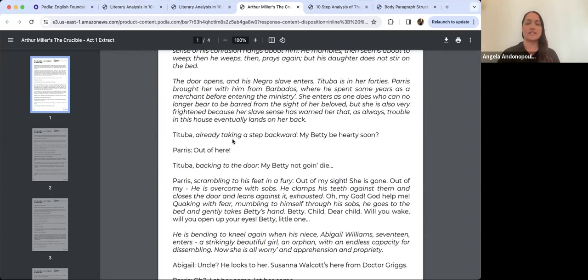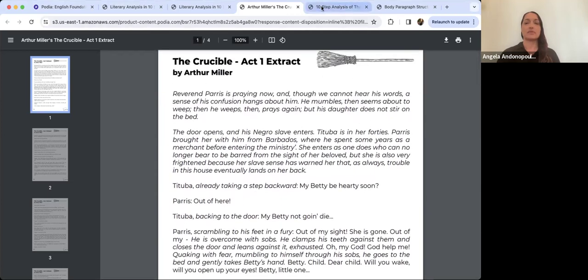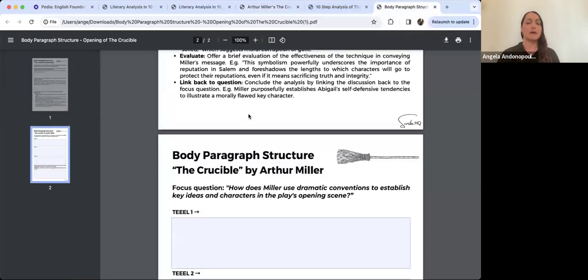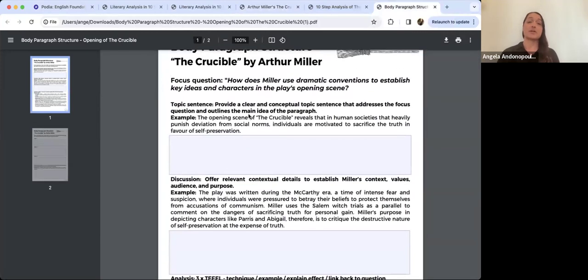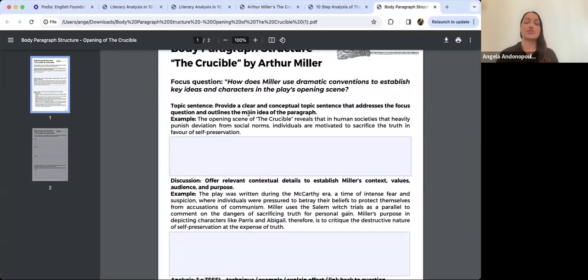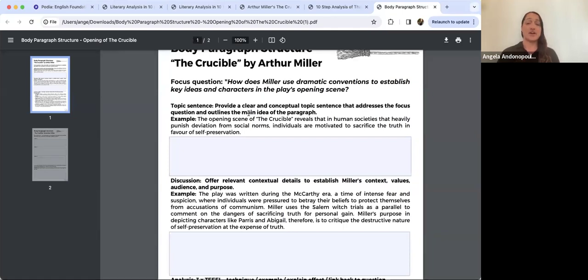There's a lot happening between private and public spaces. Parris and Abigail here behind closed doors are having a conversation they would dare not have in public in Salem. Later in the play, in court, Abigail presents a very different public persona. Throughout the play we see this preoccupation with trying to protect your reputation. The focus question is: how does Miller use dramatic conventions to establish key ideas and characters in the play's opening scene?